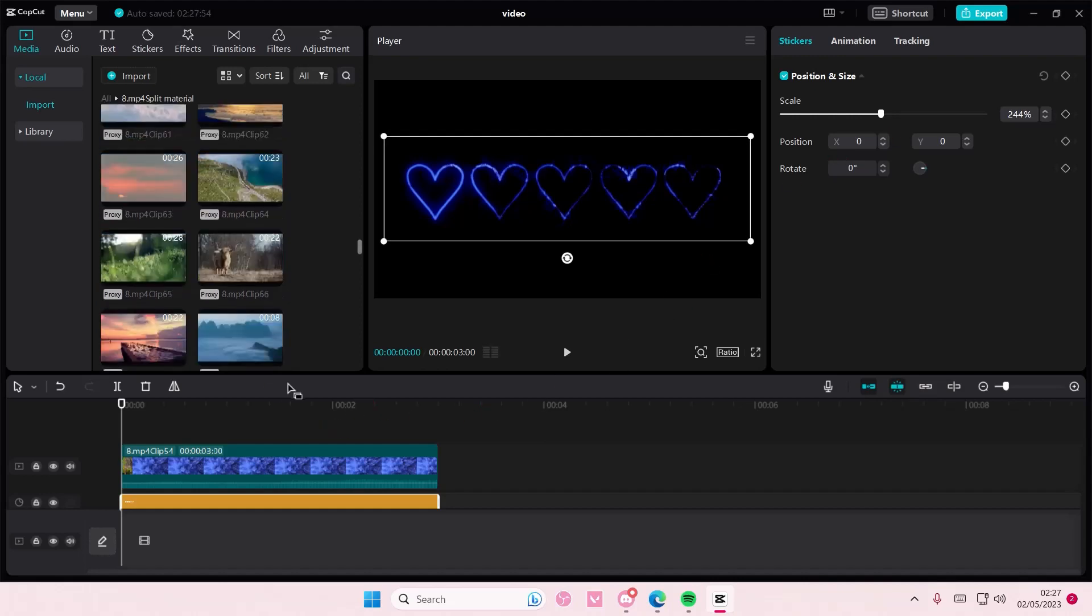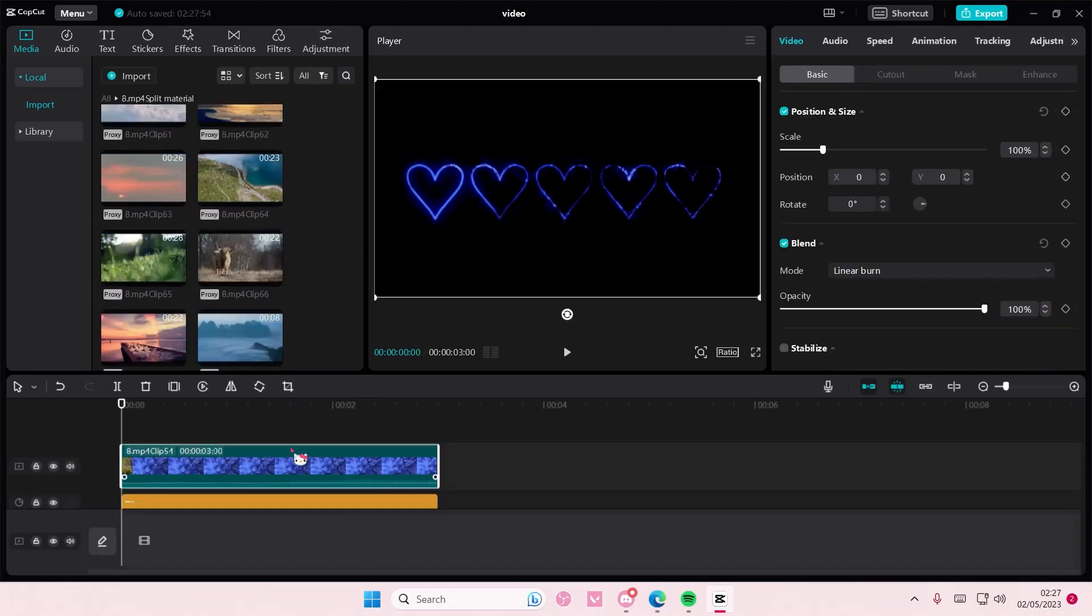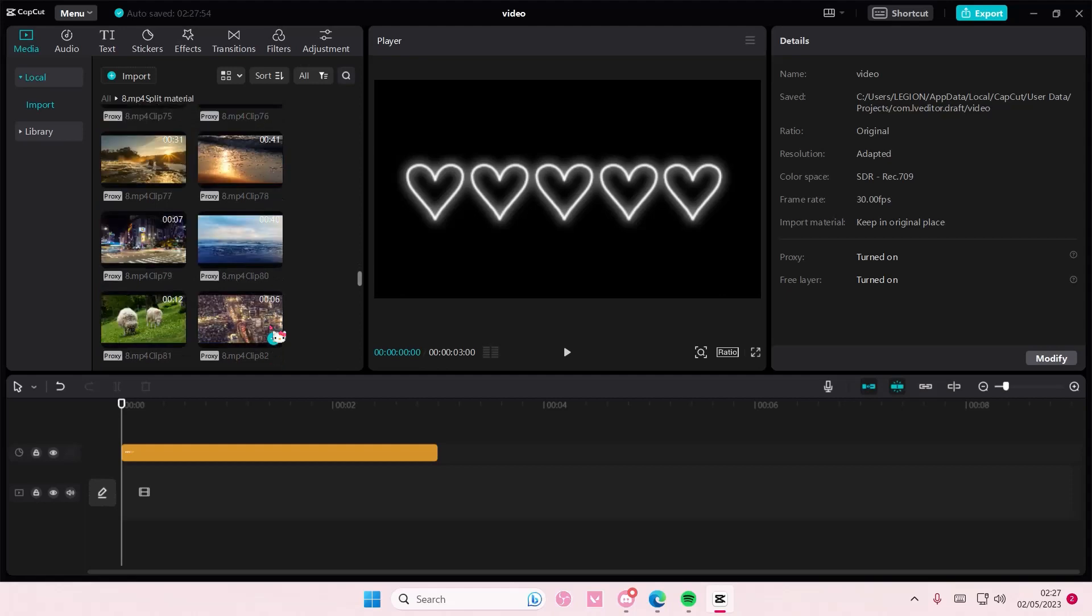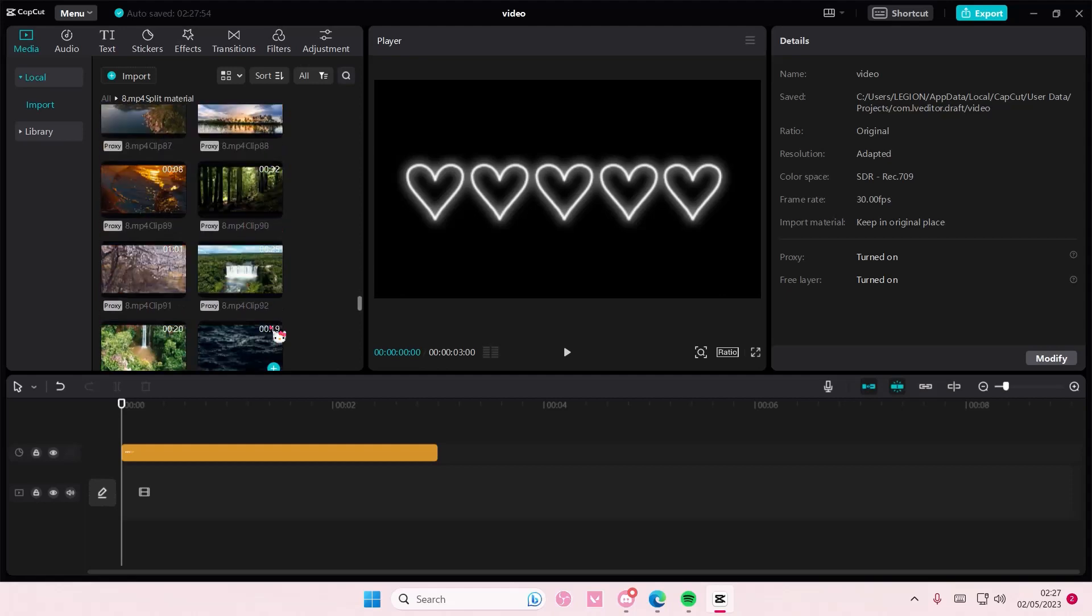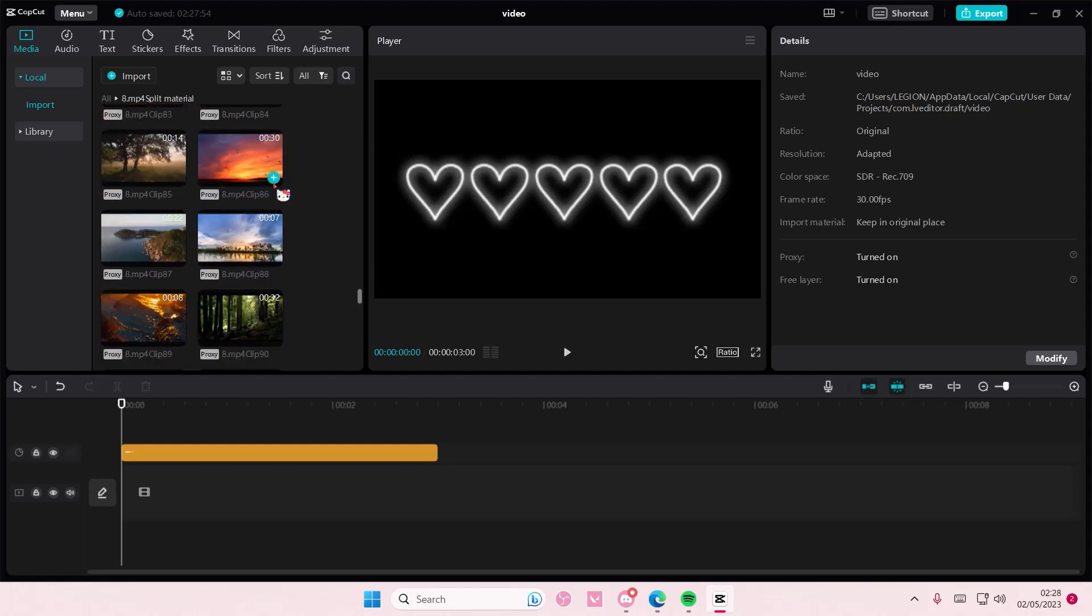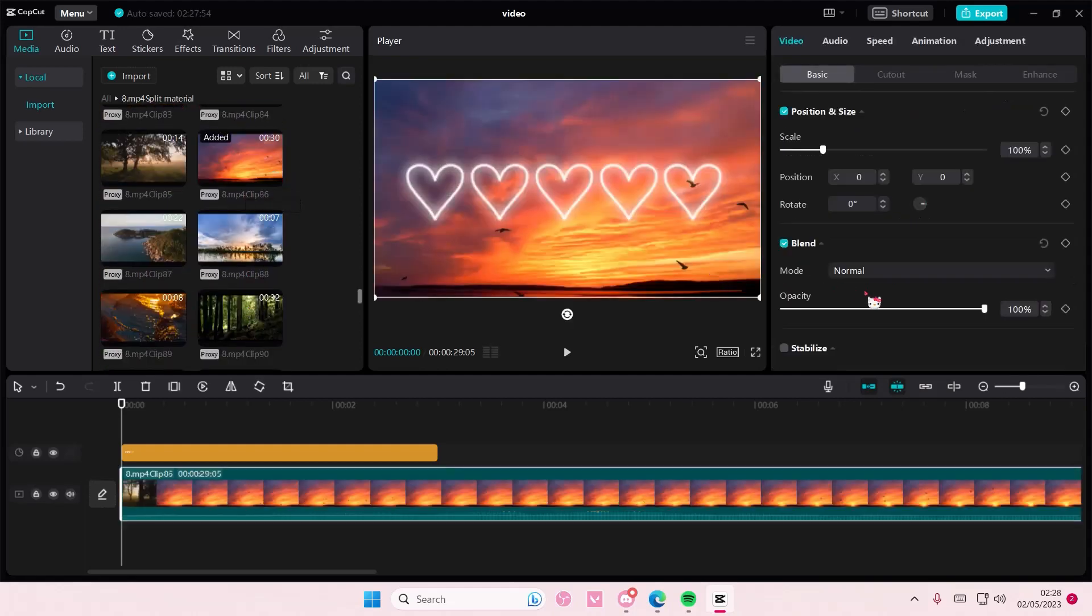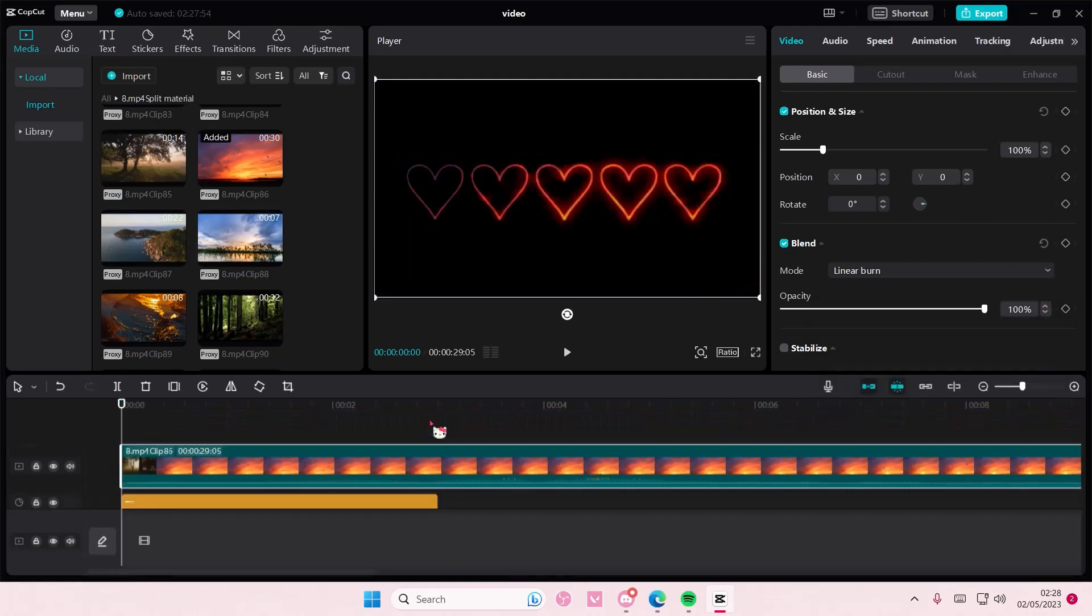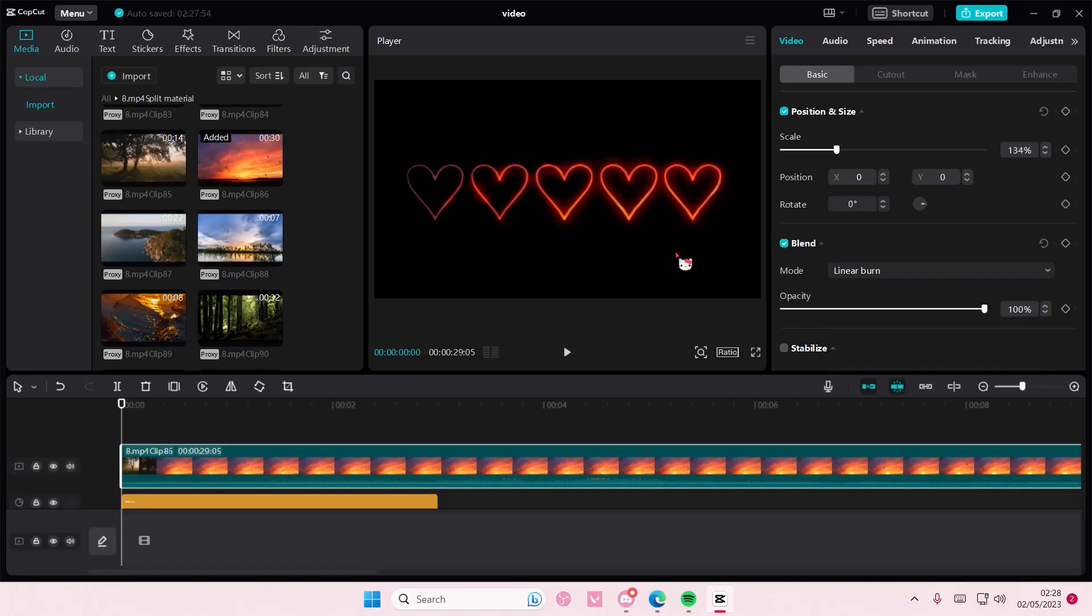You will need again a plain color though for it to work. Unfortunately I don't have any right now, but make sure you put it on top of the video. That's it, I hope this tutorial was helpful for you guys.